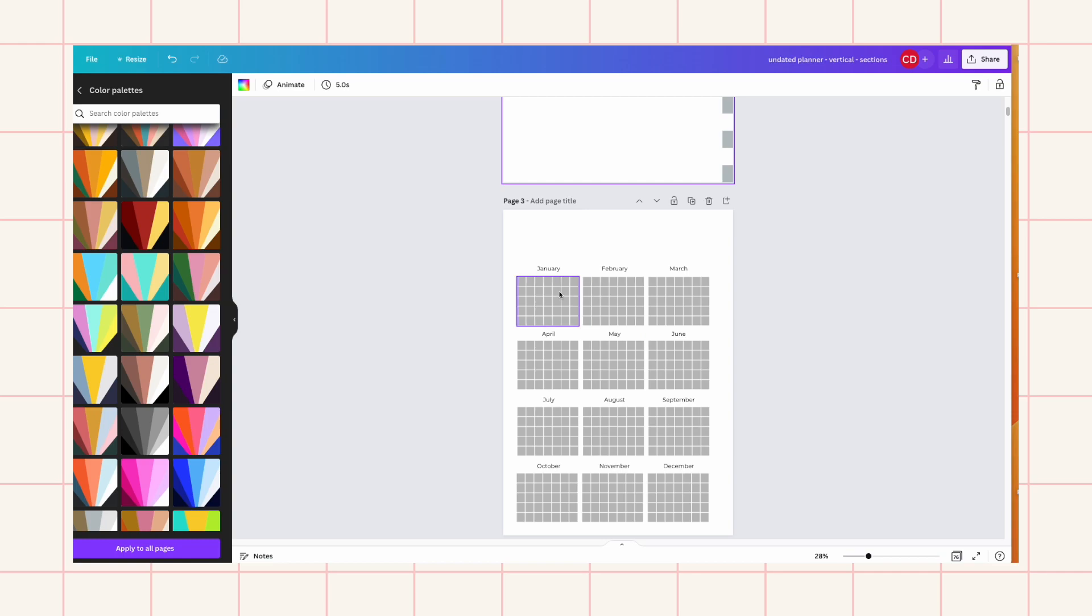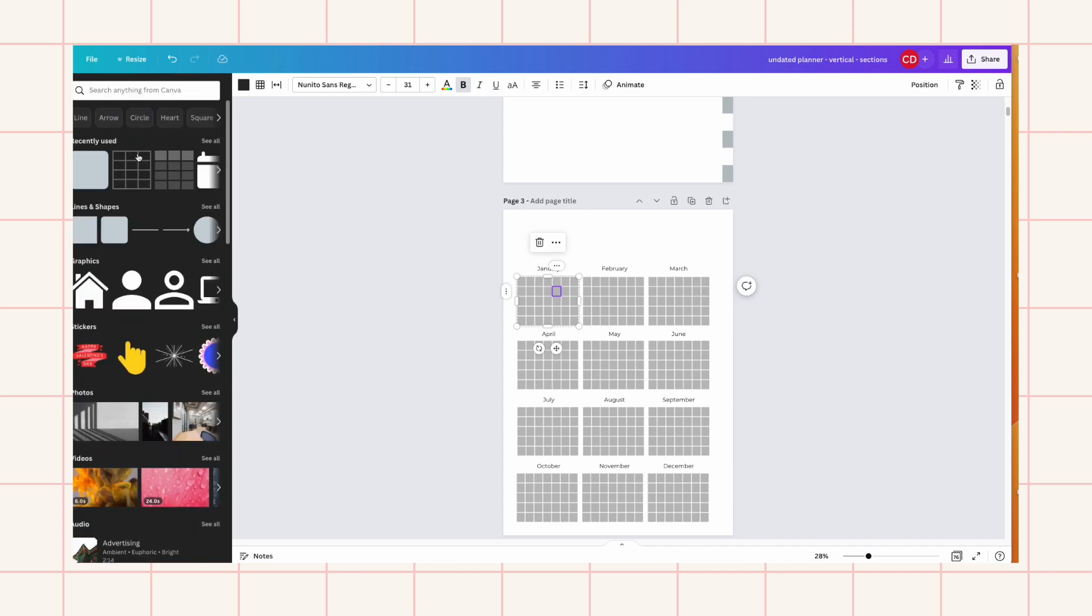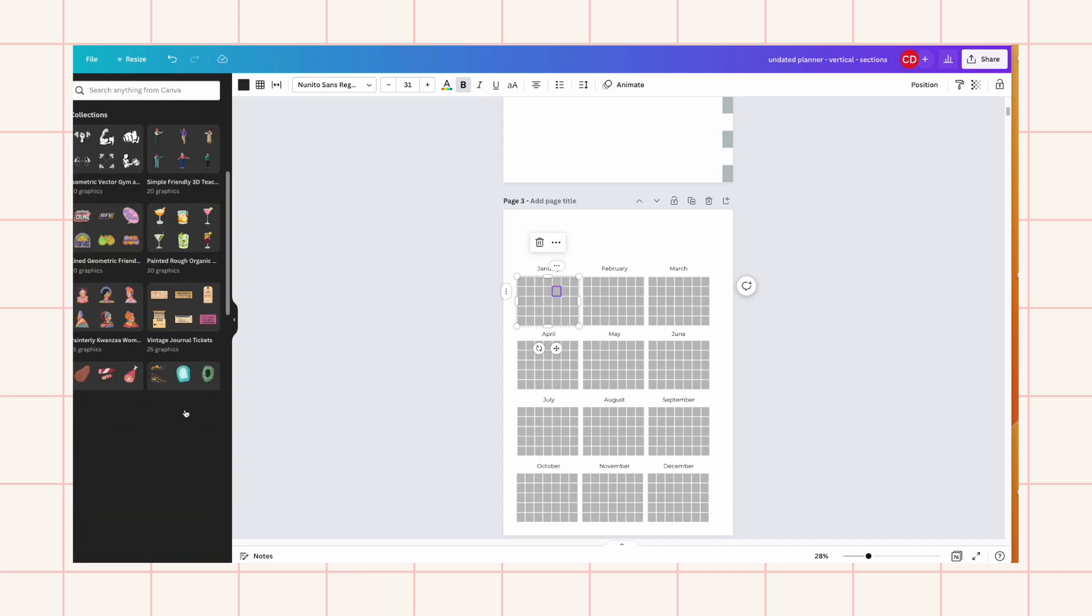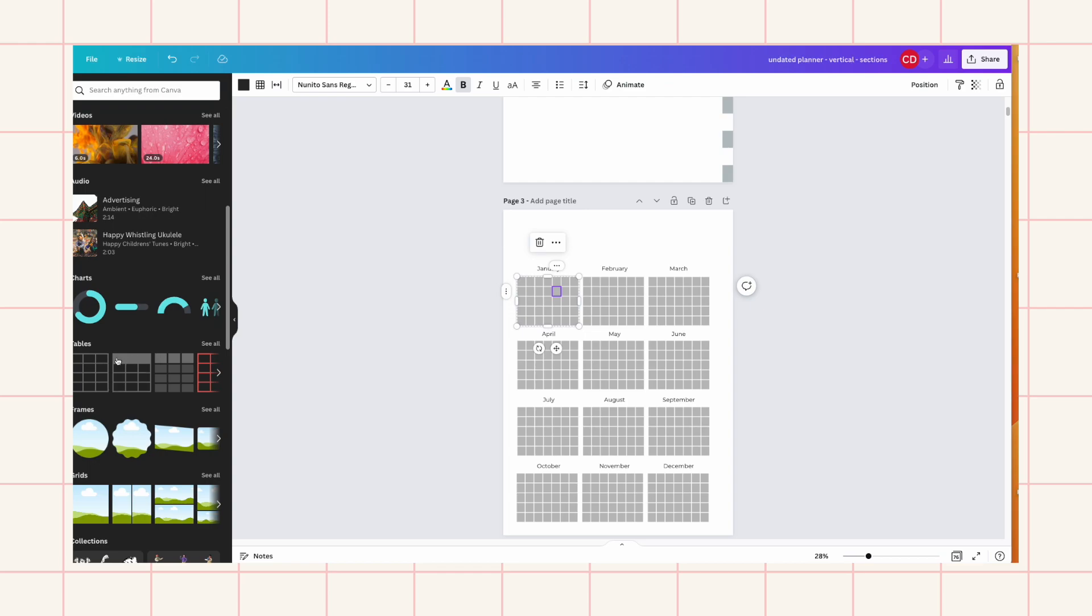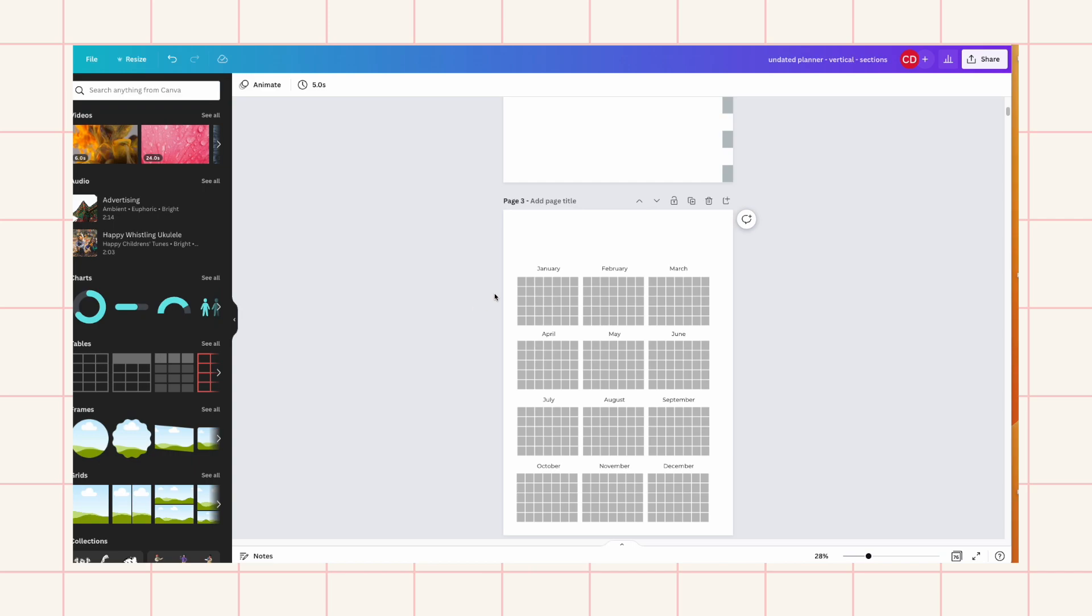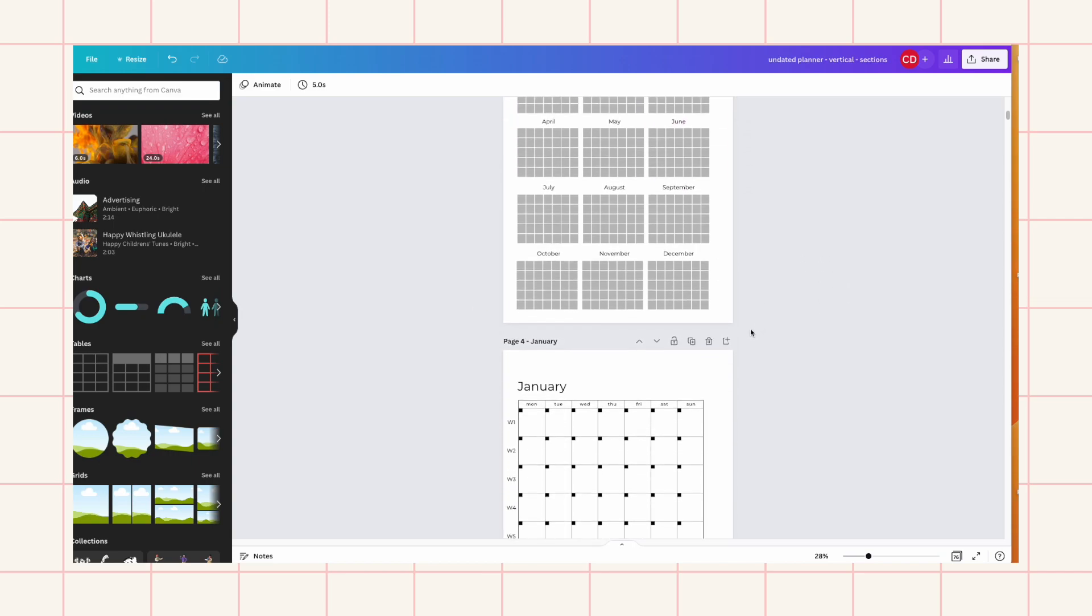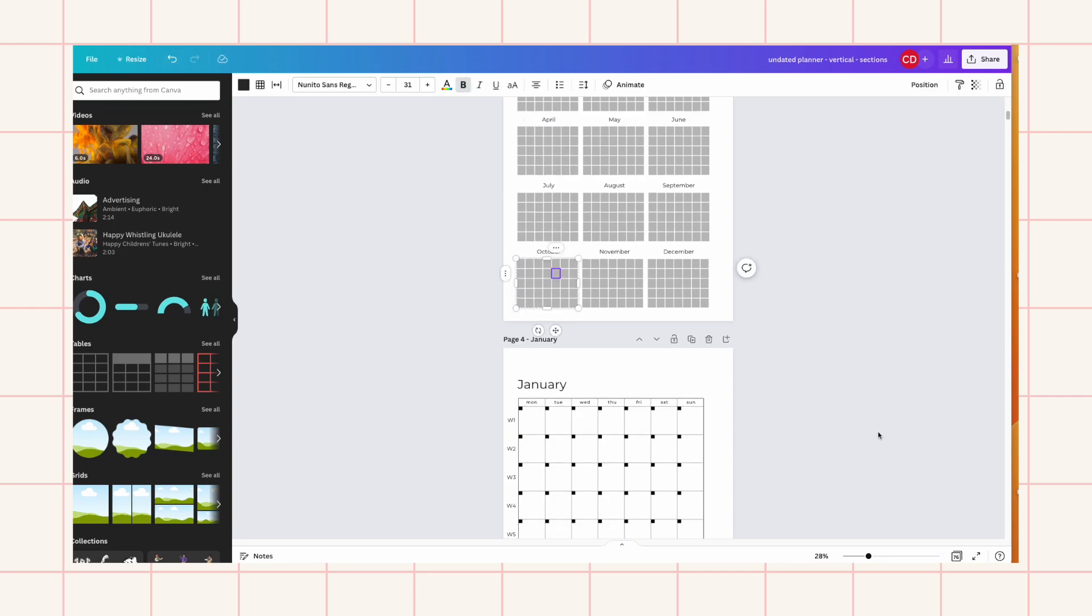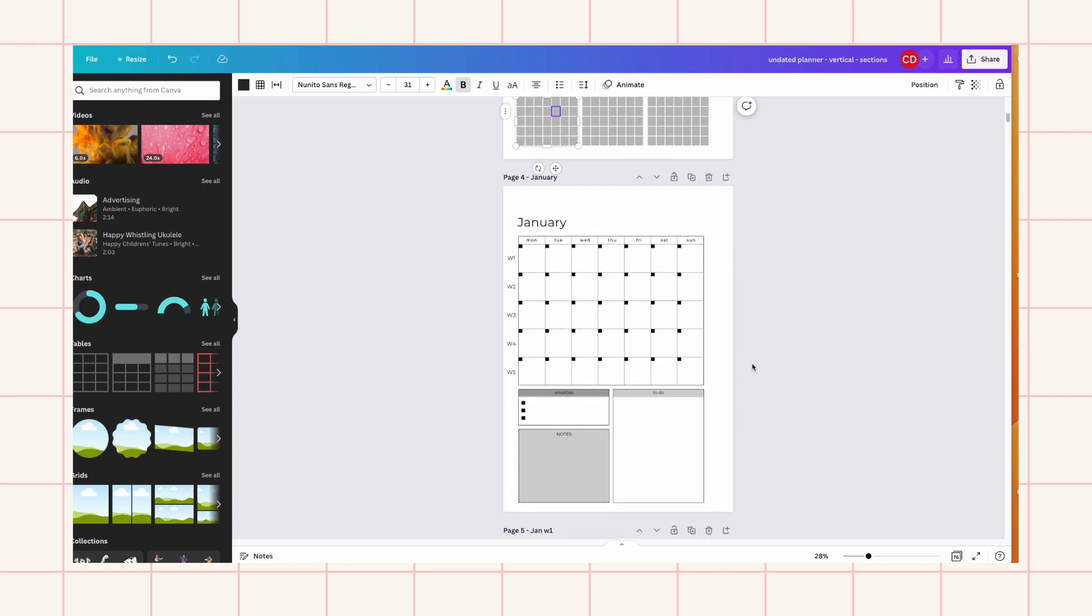And these grids I actually made from a new feature that Canva has which is the table feature. It's great because before you would have to make each individual boxes which would be really annoying to make. Now they just kind of work like Excel sheets. And you can make however big or small your table you want your table.